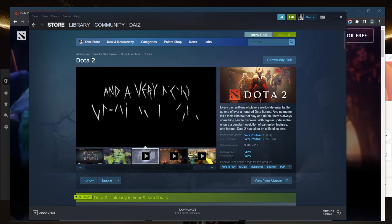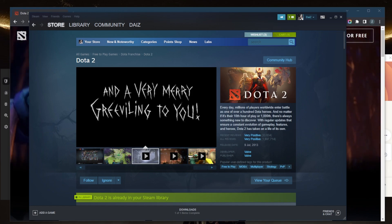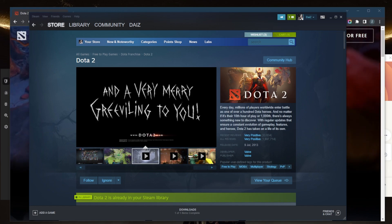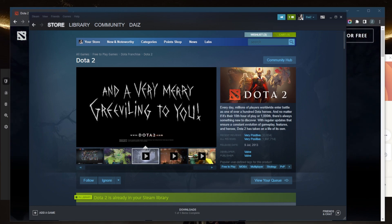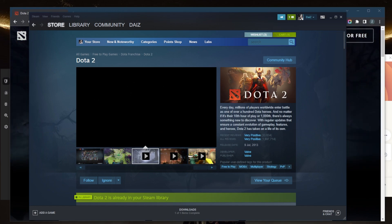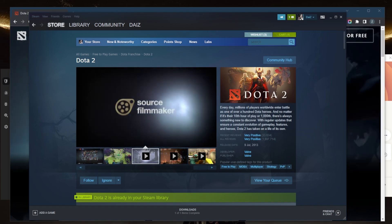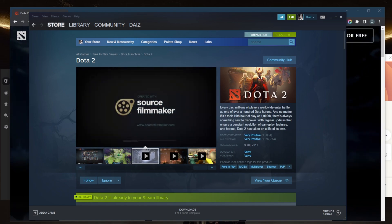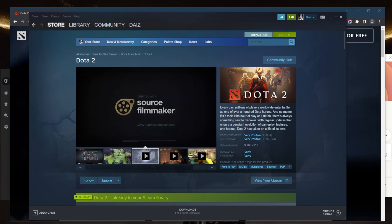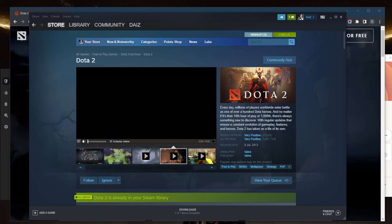Also check for updates and make sure that you have the latest updates for Dota 2 and your operating system. Make sure that your graphics card is updated, so check your NVIDIA or if you have a Radeon GPU just make sure that your GPU is up to date.